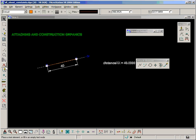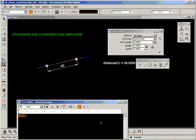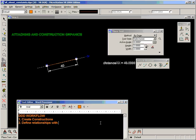And that's the general summary of our DDD workflow. Step one is create constructions. Step two is define relationships with constraints — either dimensional, geometric, or algebraic. And step three, we attach our presentation graphics.